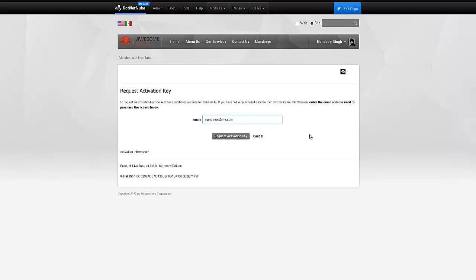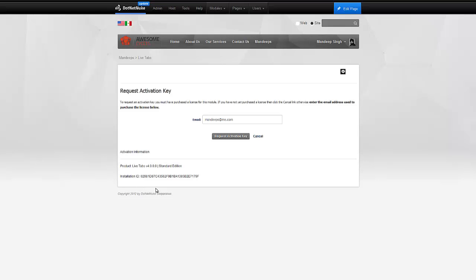Now, this email address is the email address you used on PayPal to pay on our site or the email address that you have registered with the DotNetNuke store. Now, for some reason, if you don't have internet access or you're trying to activate an intranet only site which cannot communicate with our activation server, then you'll have to contact us with this installation ID so we can manually generate the key for you. You can also do that automatically on our site and if the module cannot communicate with our activation server, it will show you an activate online link automatically here that you can follow.